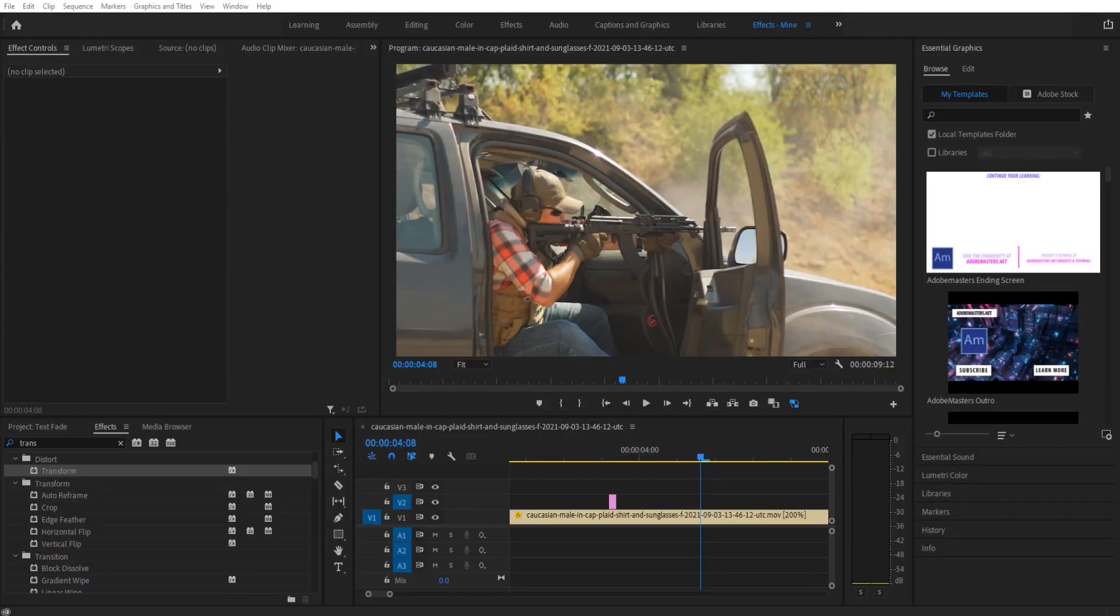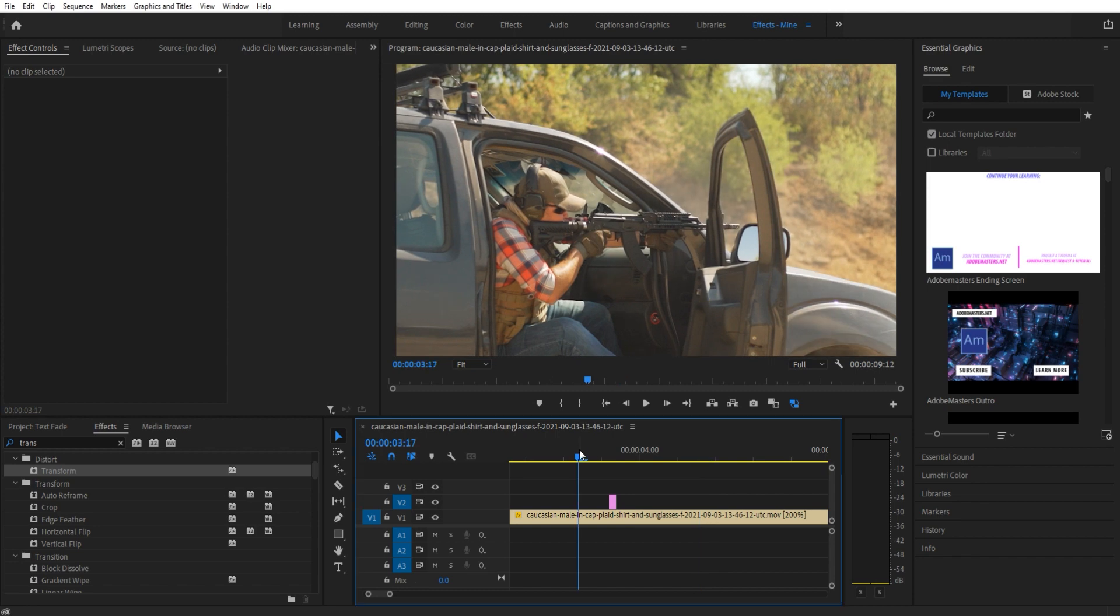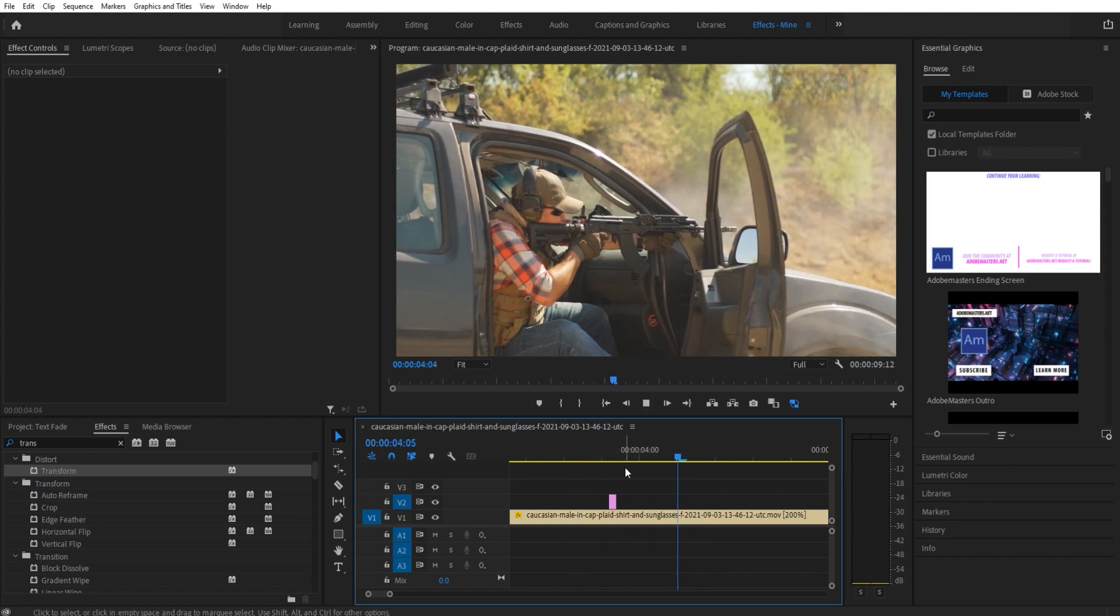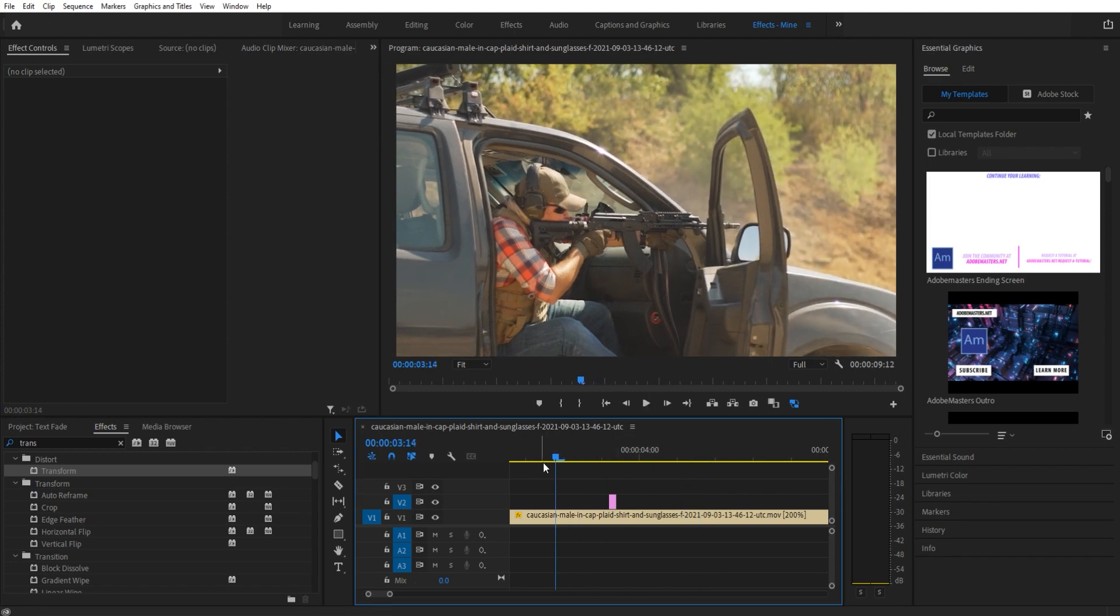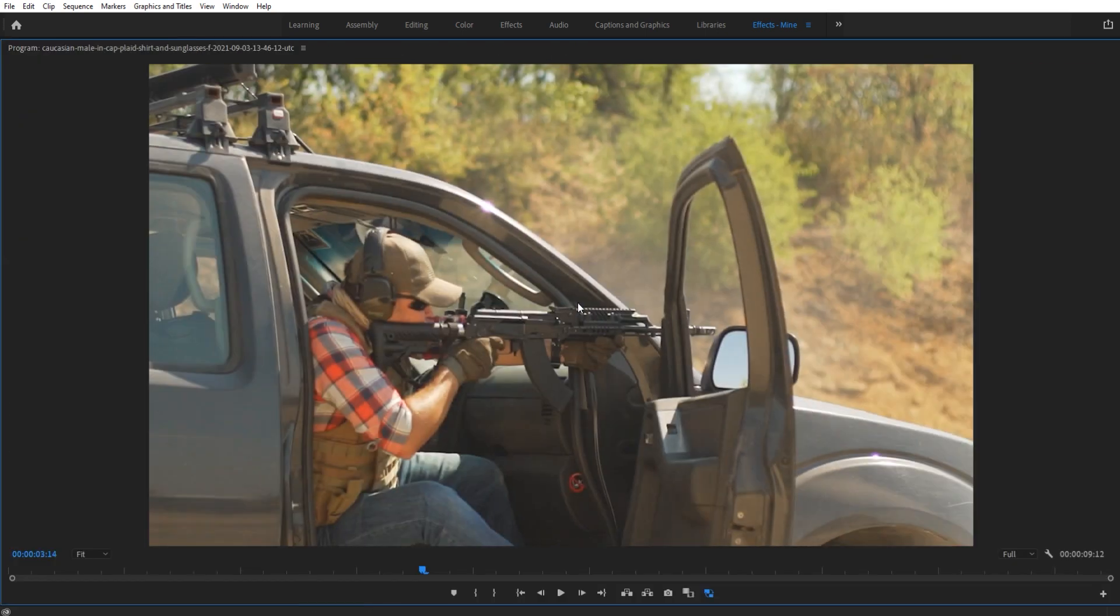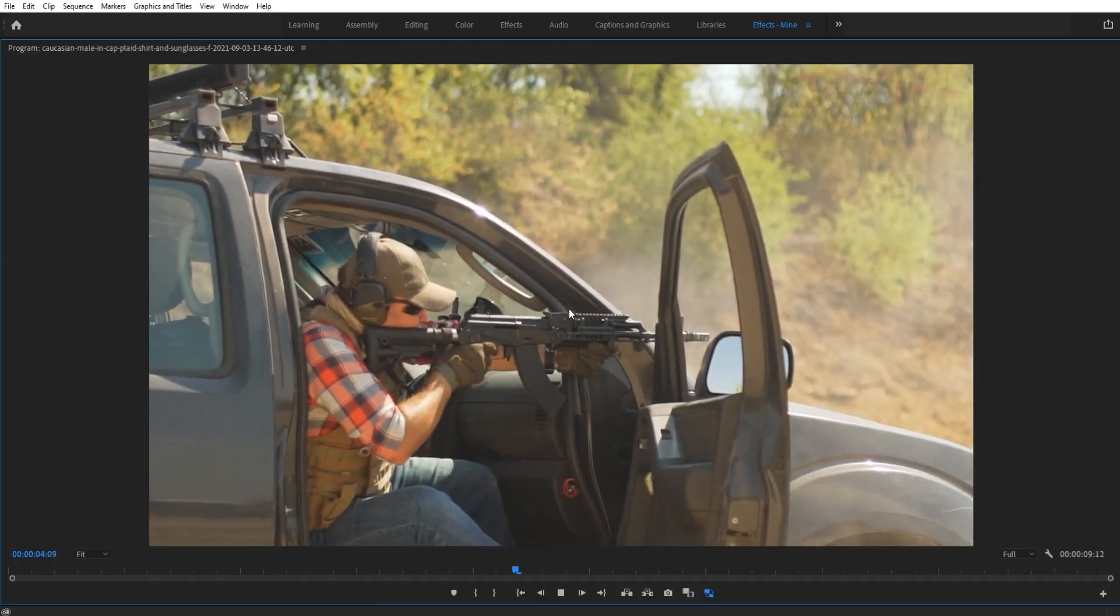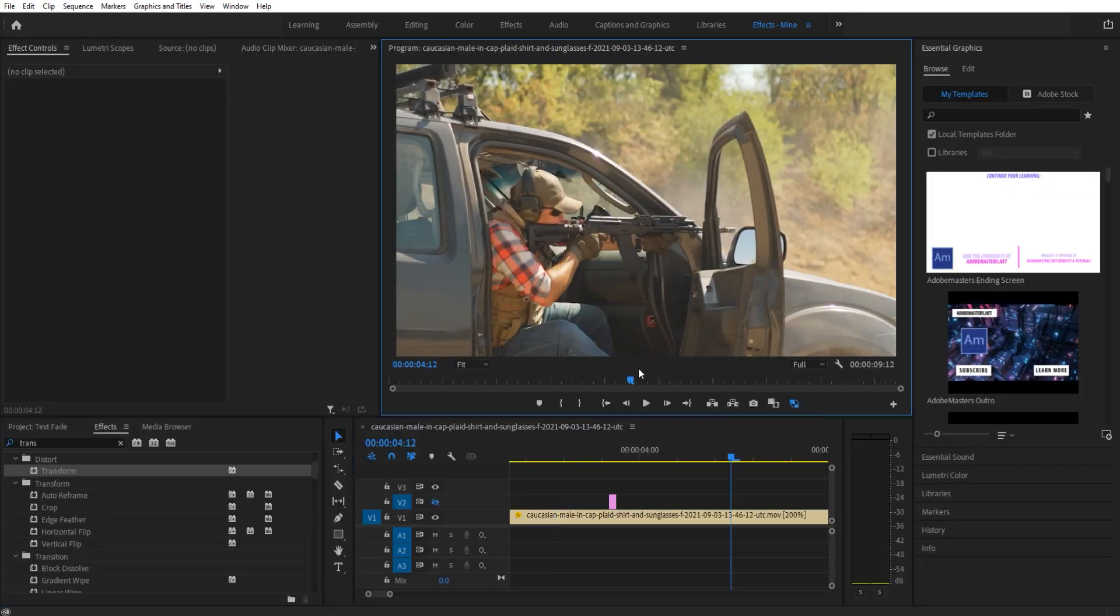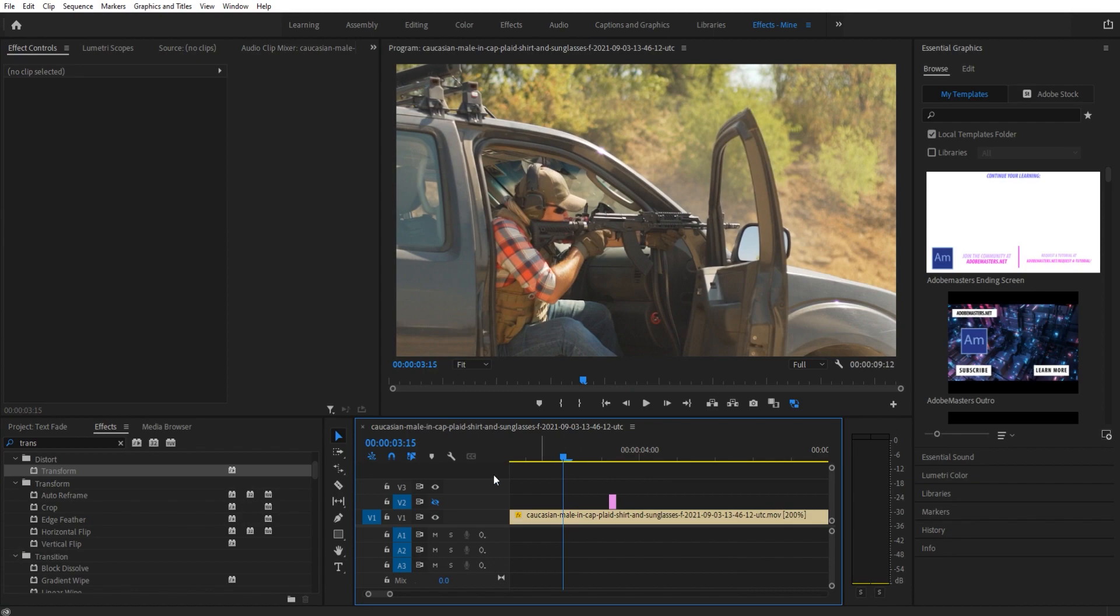Hey what's up everybody, Adobe Masters here. Today I'm showing you a fun and quick effect on how to create camera shake in Adobe Premiere Pro. This is what we're going to be doing right here. You can see without it, it's just a shot fired—there's not a lot of strength behind it. But with